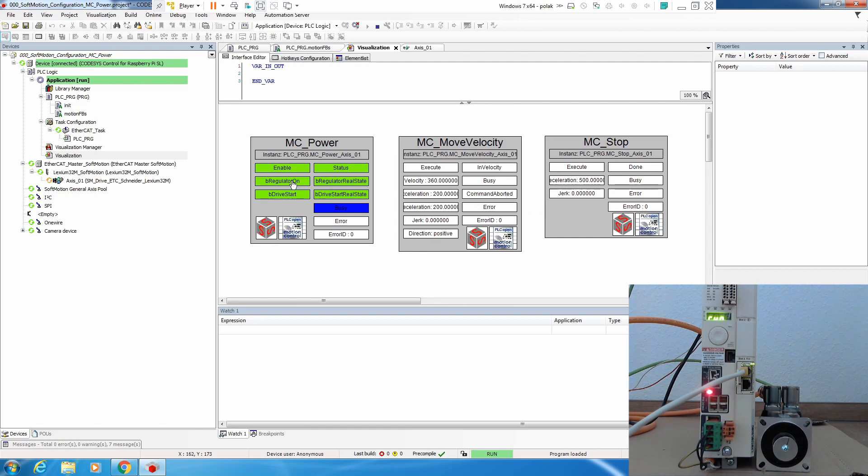And here when you remove execute, none of the function blocks are anymore active that we use. Now you can stop your MC power and completely disable everything.